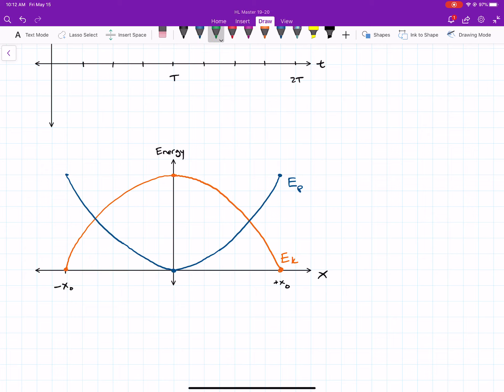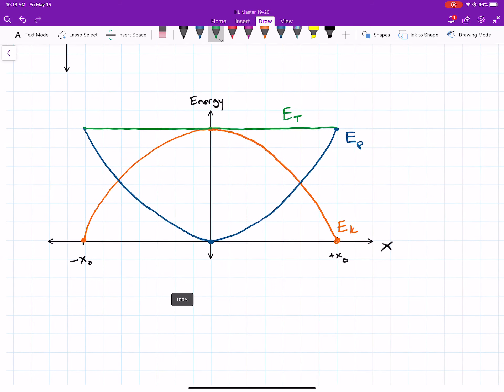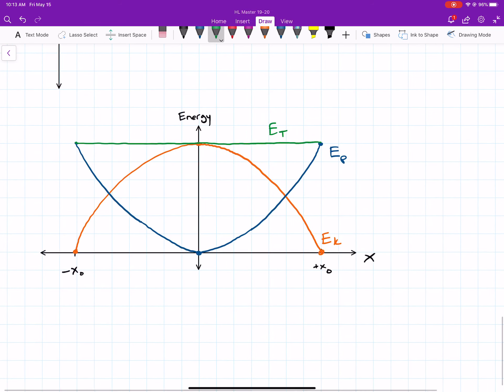Adding the total energy line: since ET is constant everywhere, I draw a flat horizontal line across the top of the graph. The lines don't extend past ±x₀, since that's as far as the oscillator goes. At any position, EK and EP sum to the same total. That covers all the graphing for energy in simple harmonic motion — I hope that helps your understanding.